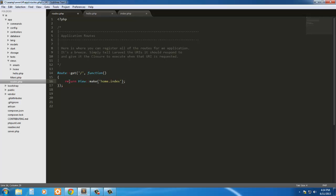And there are a lot of different methods to this class of route. There is route get, route post for posting information, route put for updating information, and route destroy for deleting information. And we'll get into those later.